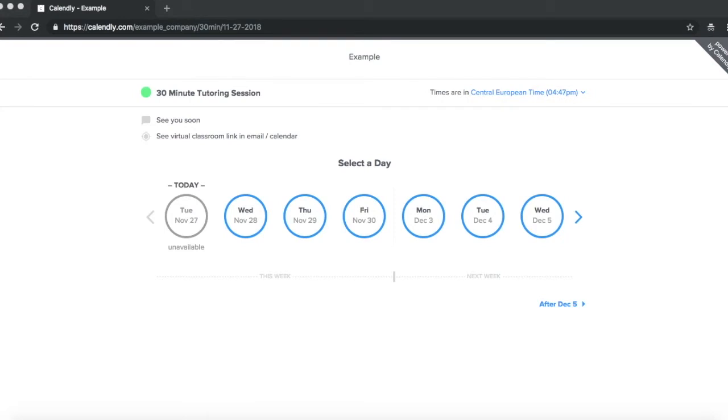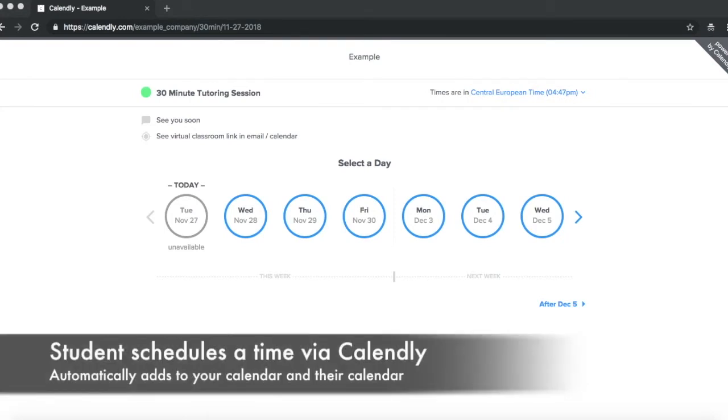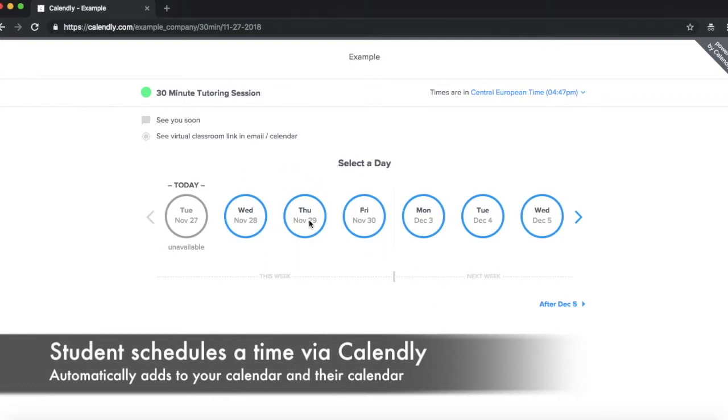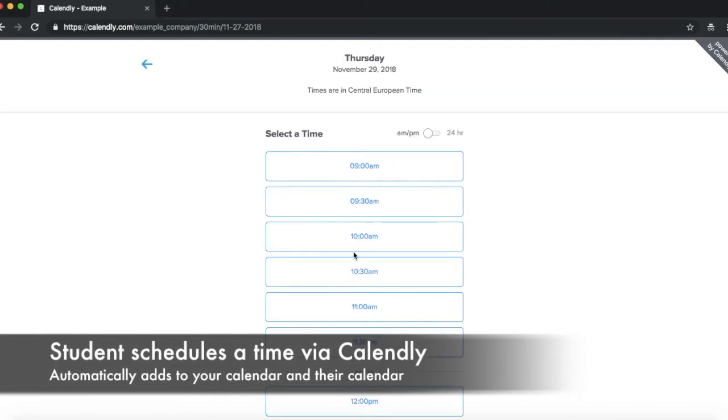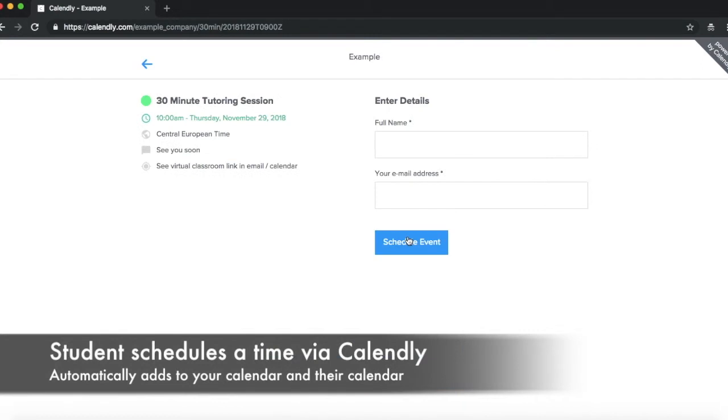So once you've shared the link with your students, they will be able to see something like this. They'll open up your link, they'll be able to choose a day, confirm that time, and it's just that easy.